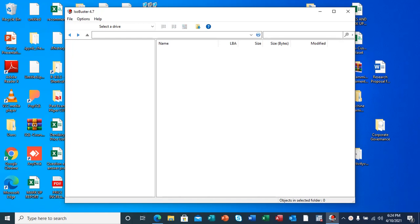The digital forensic tool that I'm going to use is called ISOBuster. ISOBuster is a Windows operating system tool that supports all types of media including CDs, DVDs, BD, HD DVD,